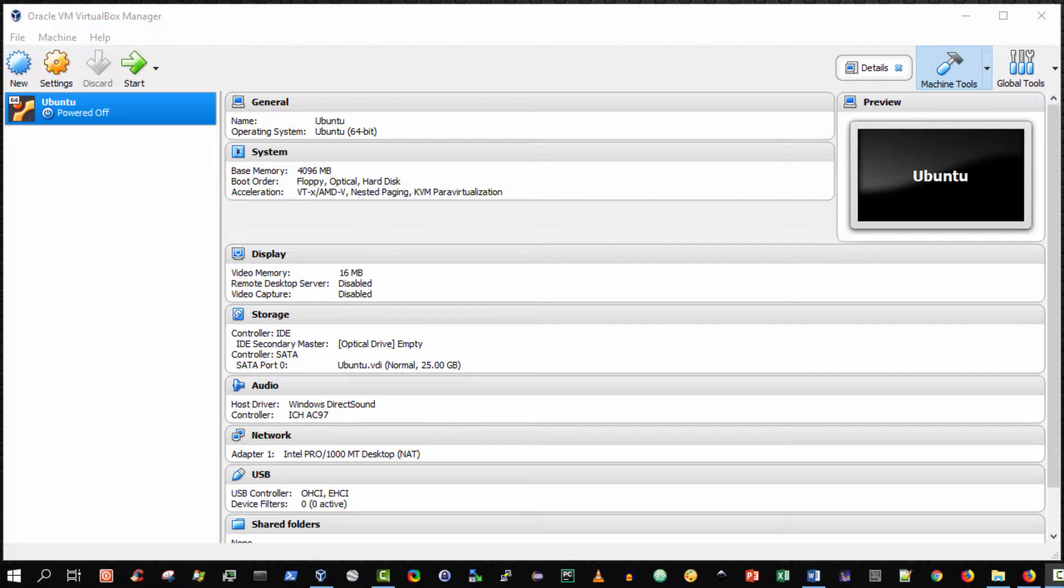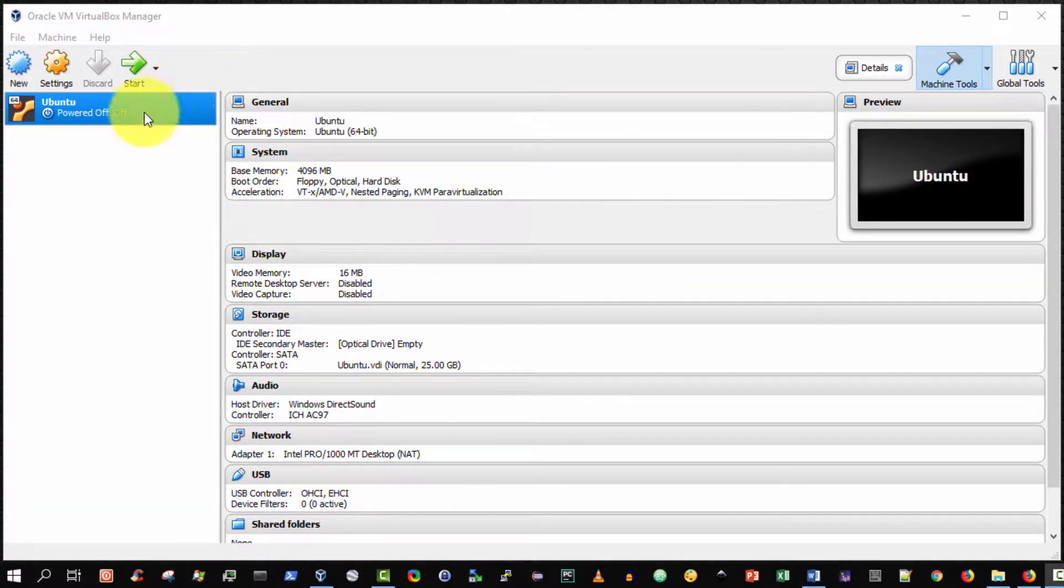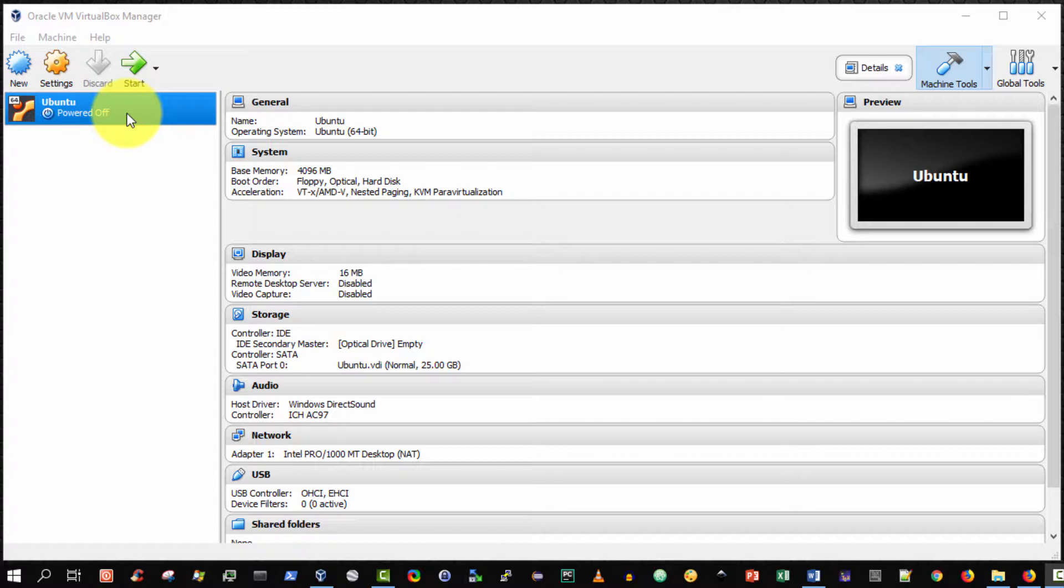Recall in a previous video I demonstrated how to create a virtual machine capable of running the Ubuntu operating system. And I have it open before me here. This is a Ubuntu virtual machine,